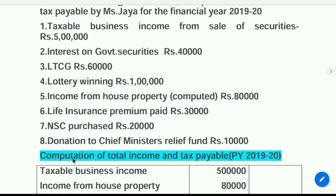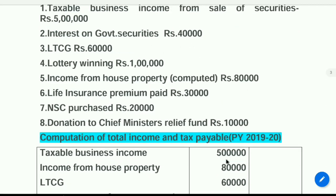Computation of total income for the financial year 2019-20. First, write business income — amount is Rs. 5 lakh. Write that figure in the amount column. Next, income from house property — it is computed, so we can directly write this figure in the amount column. That is Rs. 80,000.